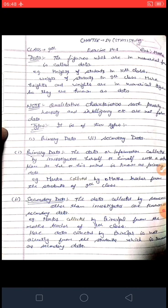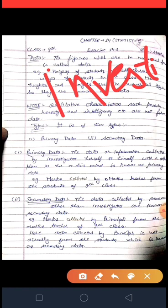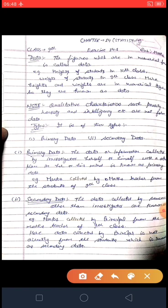Primary data means जो भी data और information collected की जा रही है वो investigator के द्वारा खुद ही collected की जा रही है — कोई another person उसमें help नहीं कर रहा। For example, एक maths teacher ने marks collected किये 9th class के students से — that data is known as primary data.